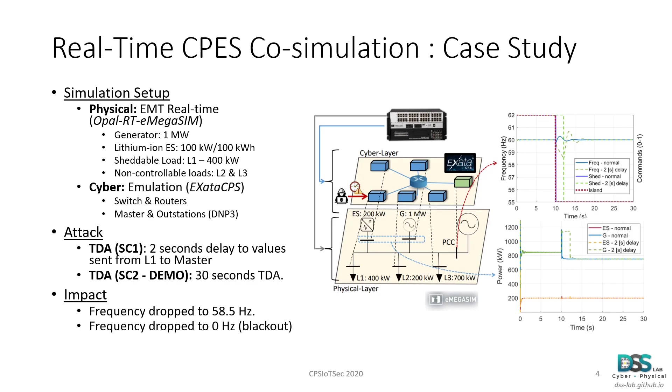The physical layer of the microgrid is composed by a generator rated at 1 MW, a lithium-ion energy storage rated at 100 kW and 100 kWh, a sheddable load L1, which is the load that the controller needs to shed to avoid frequency stability problems when islanding, and two other non-controllable loads L2 and L3.